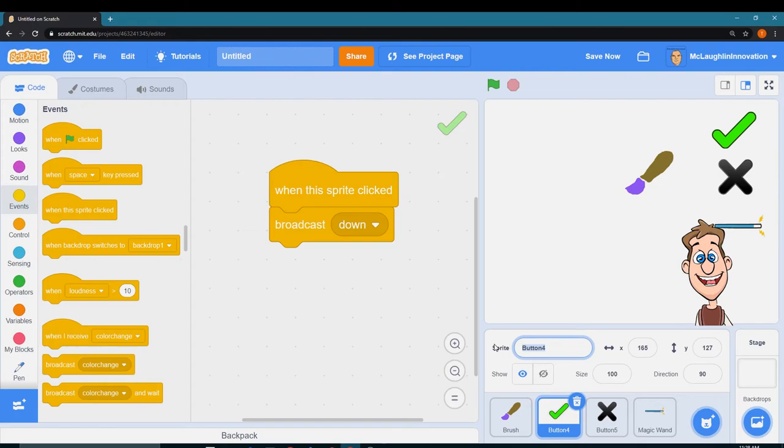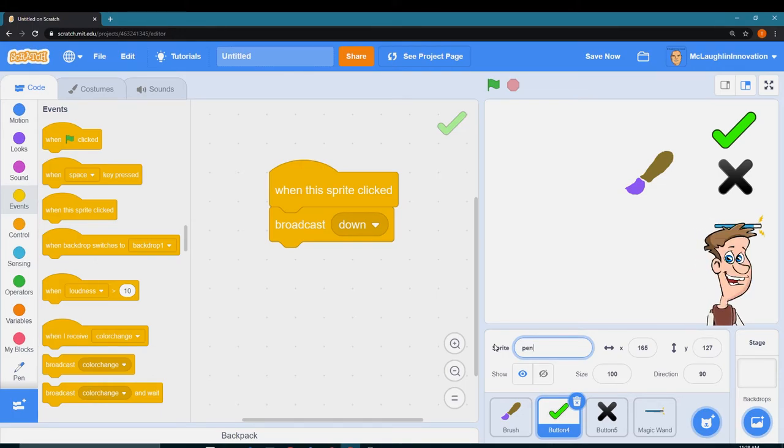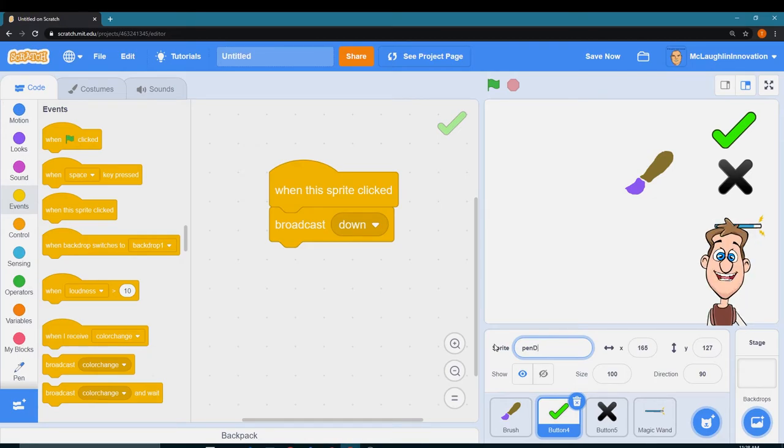And I can click on button 4 and I can name it pen down.